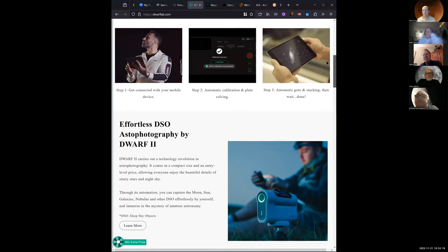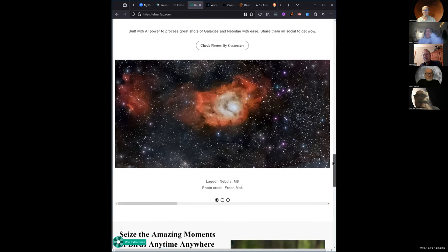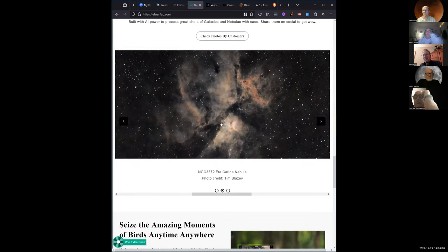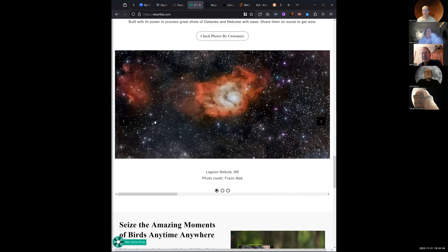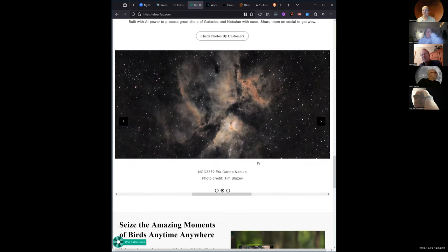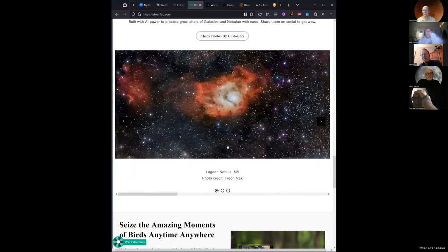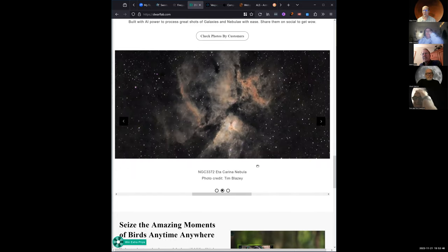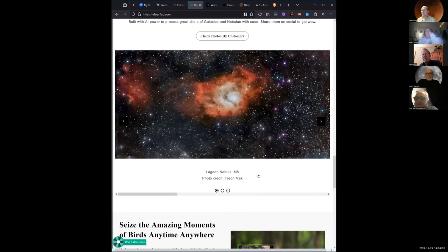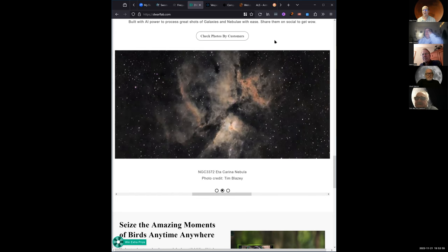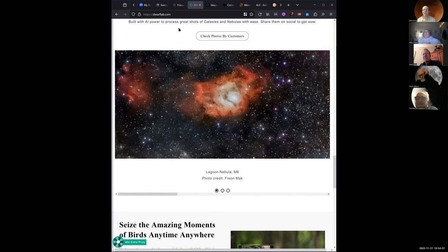Here's the Veil Nebula - and here's the Lagoon. I think there's some post-processing on some of these. I've never seen the Lagoon like that. That's pretty impressive - just within 30 minutes of stacking, or taking them into the desert where the skies are good helps a lot.